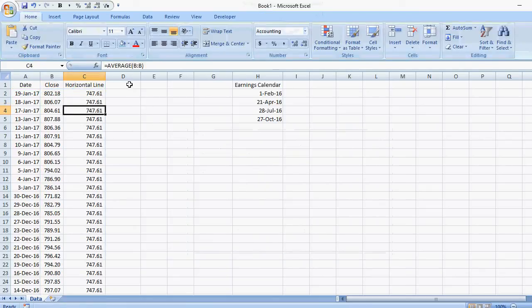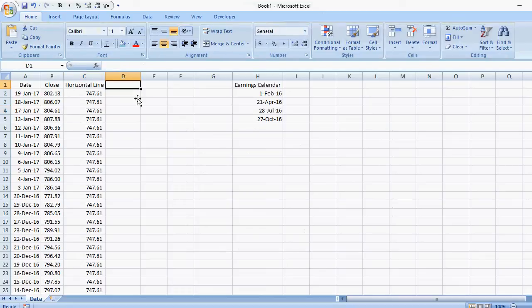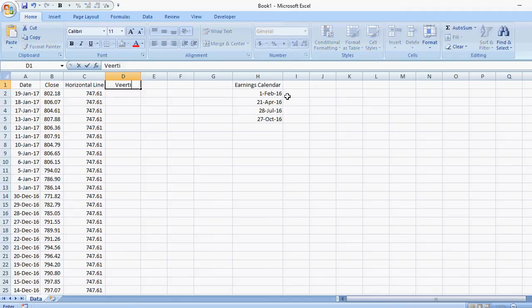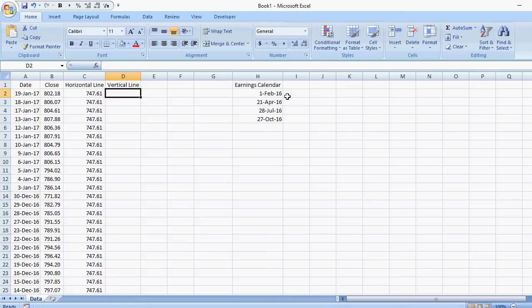Now for the vertical line it's a bit more tricky, but not terribly difficult. You'll notice here I have an earnings calendar for when Google had their earnings dates. So I'm going to make a vertical line, I'll call it vertical line as well.